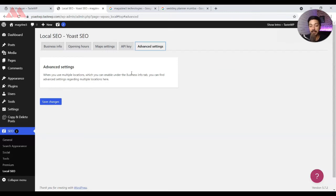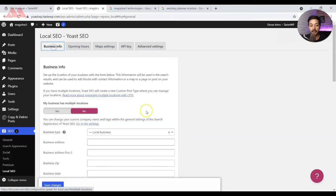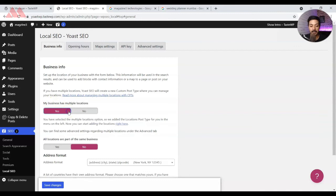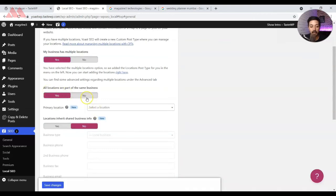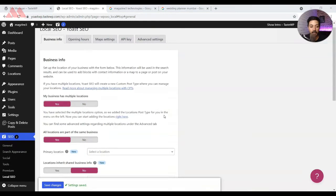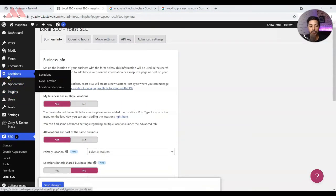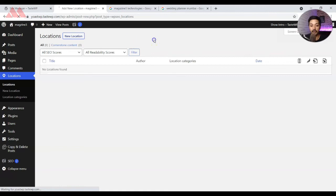The next option is Advanced Settings, which is only applicable when we choose multiple locations. Let's see what options we have if we select multiple business locations. If you have multiple business locations, turn it on, and below that we have an option for 'All locations are part of the same business.' Click yes. Once you turn that on and click Save Changes, you will notice a new custom post type added called Locations, from which you can add different locations for your business.